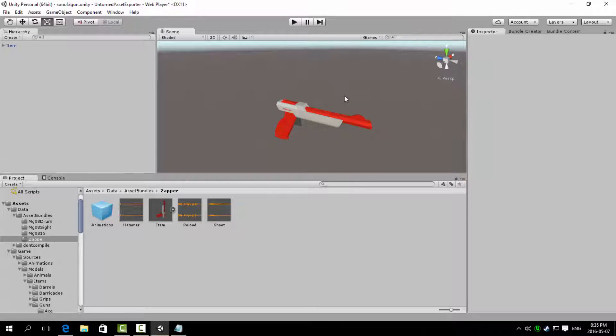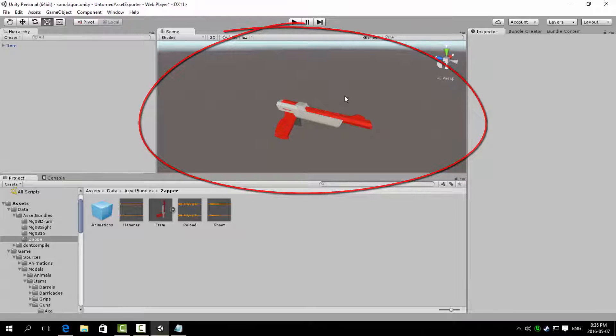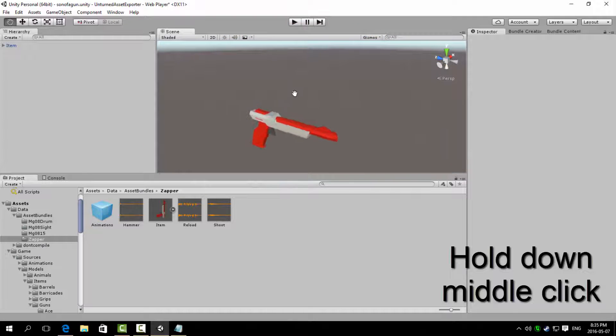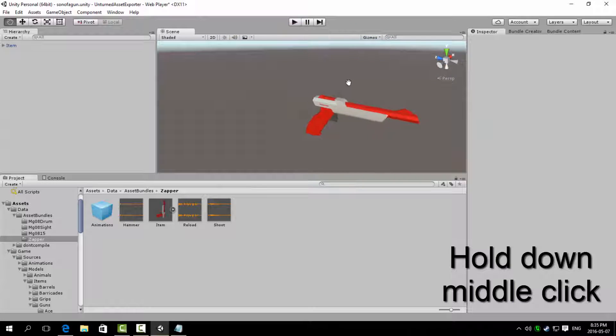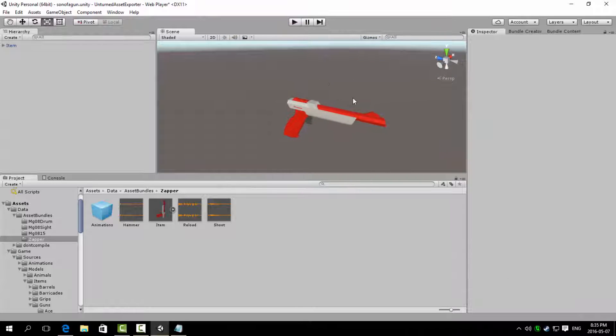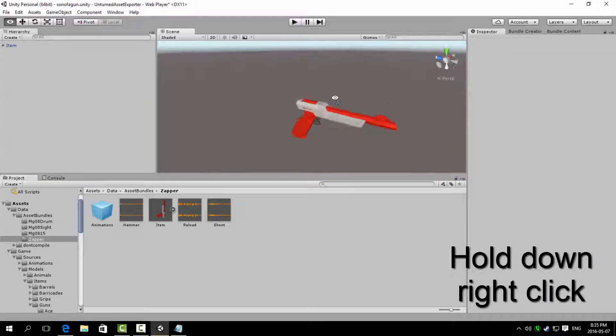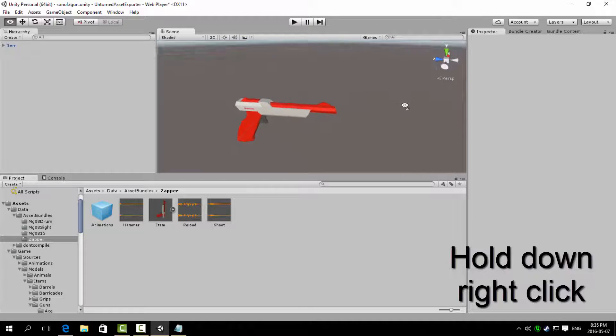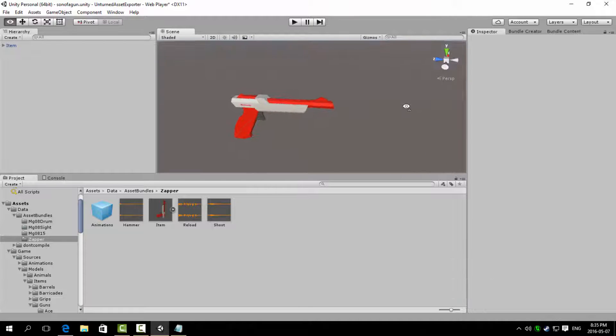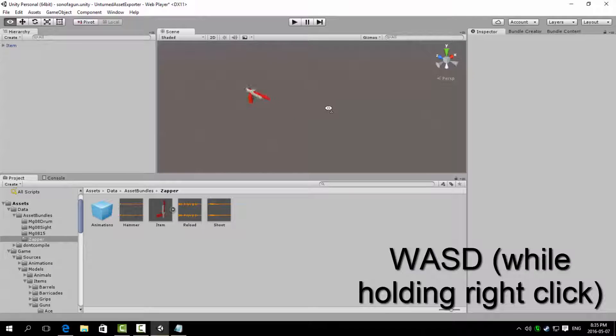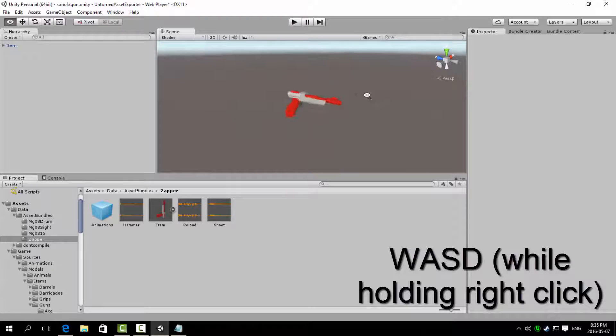In the scene window, you can change the camera angle by holding down middle click to drag around, and hold down the right click to look around. While holding down right click, you can use WASD controls to move around.